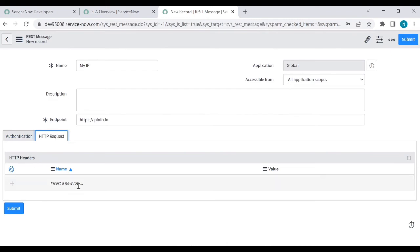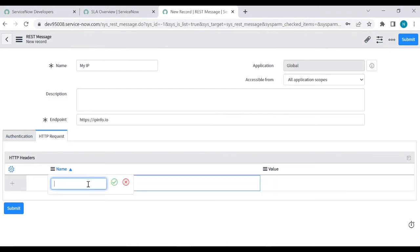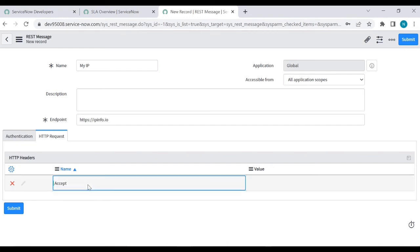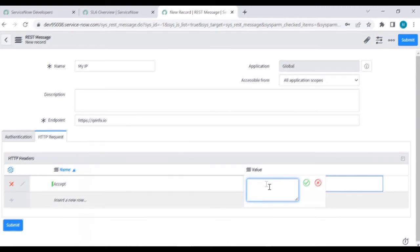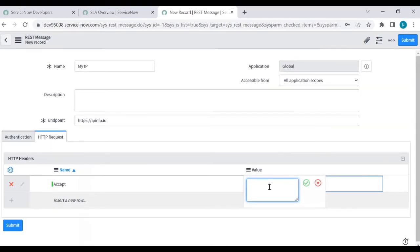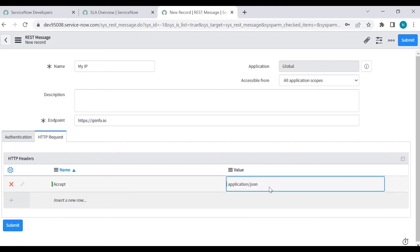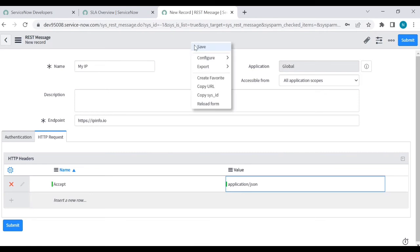There is no authentication for this URL. HTTP method is GET. HTTP request headers, content type is application slash json. Then save it.